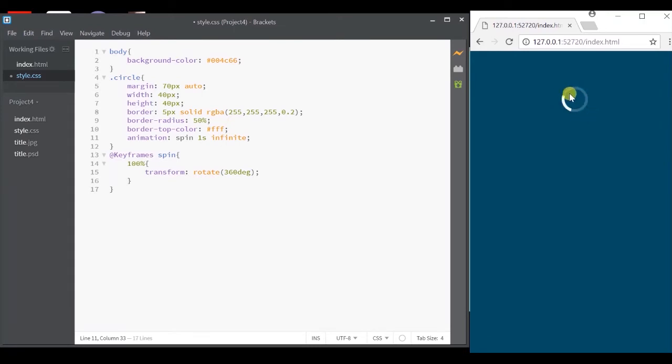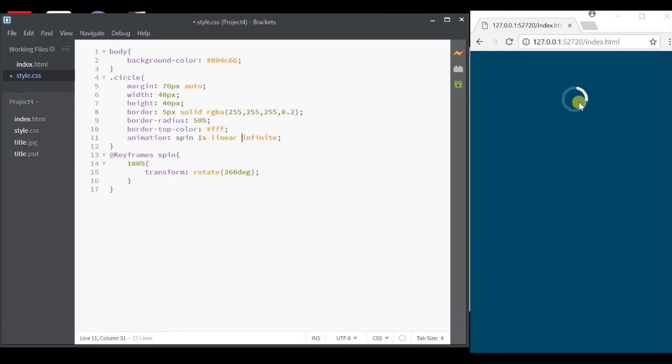If you notice, the speed is not same from the starting to end. For this, we will specify the animation timing function as linear.